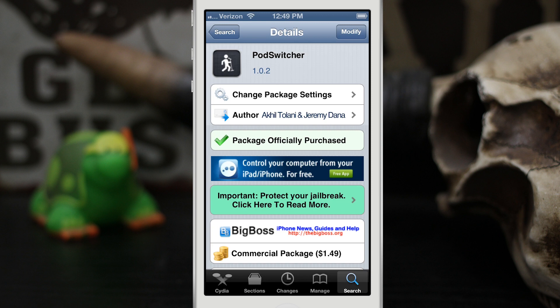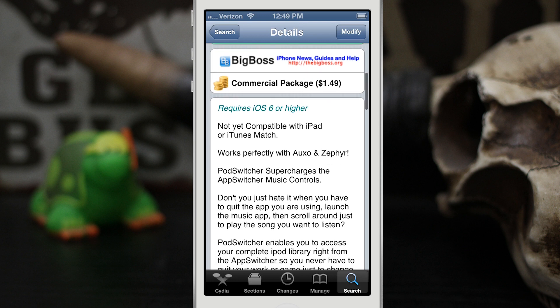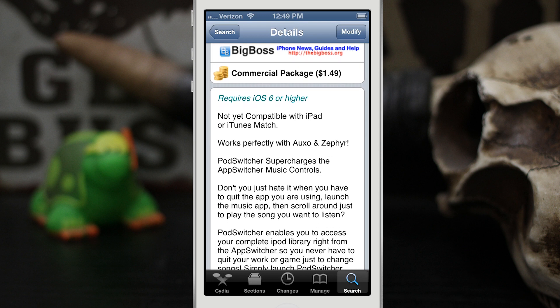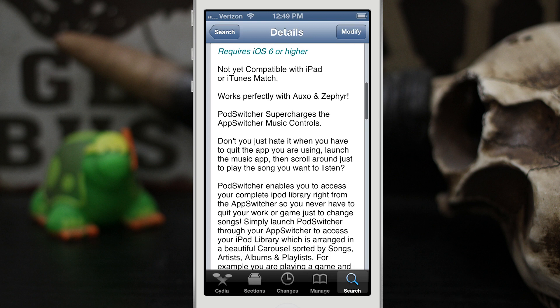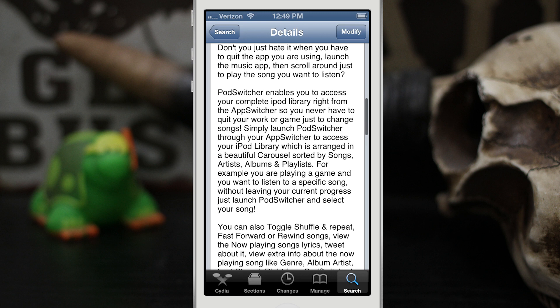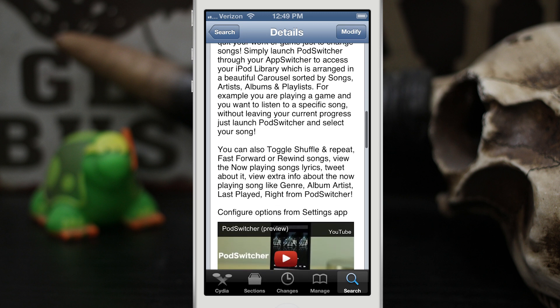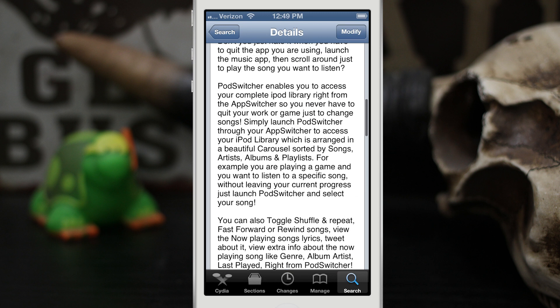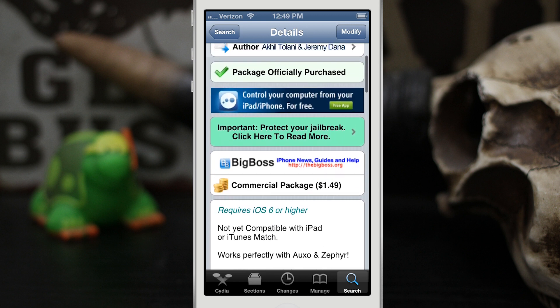Hey, what's up everybody? This is Dom and today we are checking out a Cydia tweak called Pod Switcher. This is a pretty cool and nice looking music interface for your app switcher. It kind of enhances the standard music controls in the app switcher and adds quite a few new features in here. So let's go ahead and check out Pod Switcher.